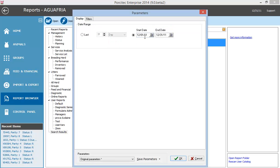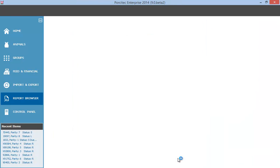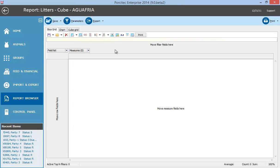Let me show you how to create a crosstab report that shows the average total born by genetics and by parity.